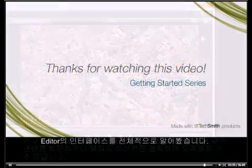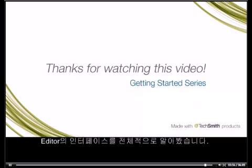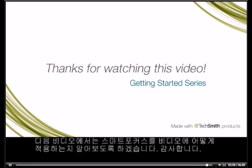That about does it for the overview of the editor. The next tutorial in this series will show you how to apply SmartFocus to your video to help viewers see the most important content on the screen.